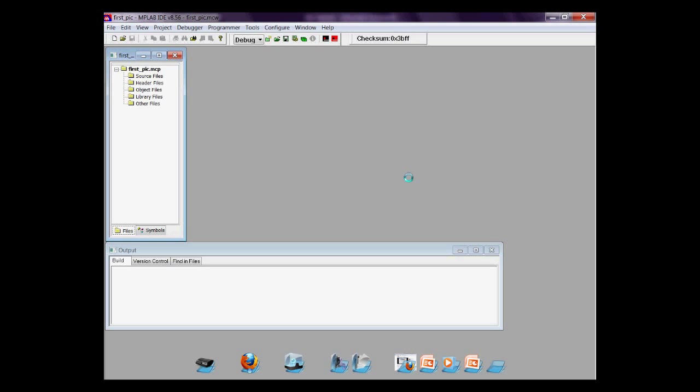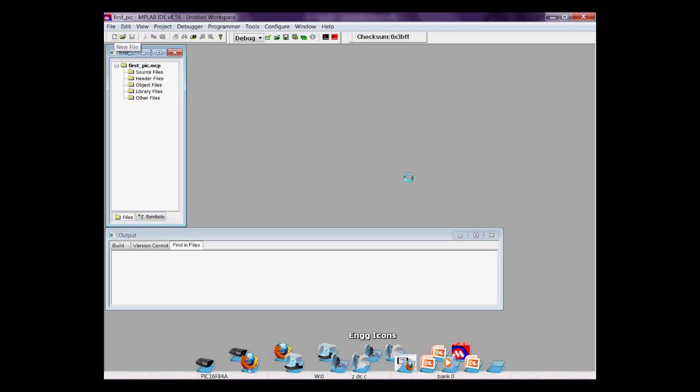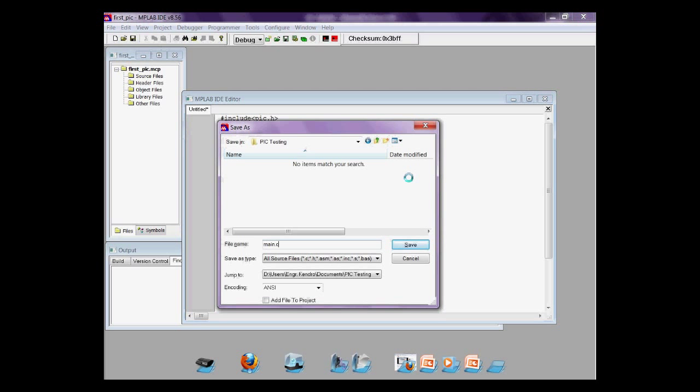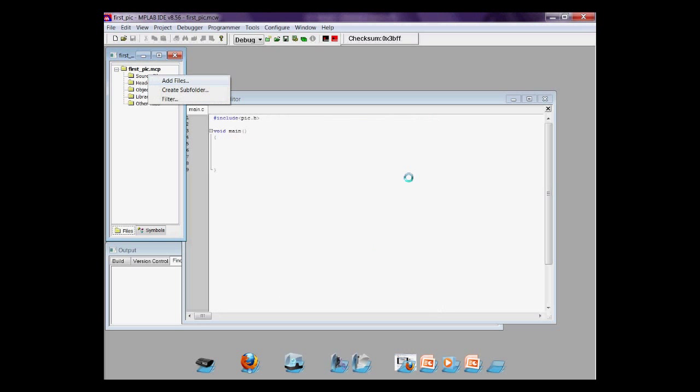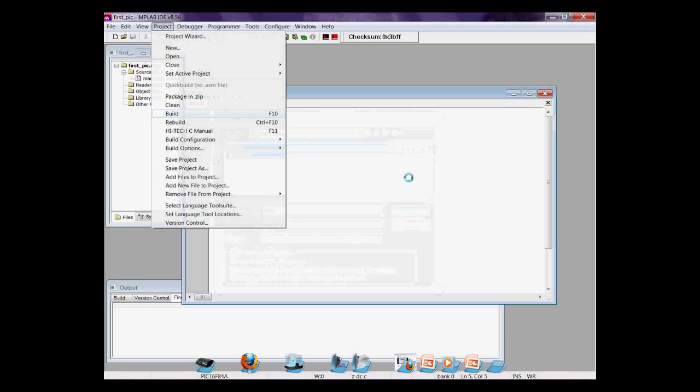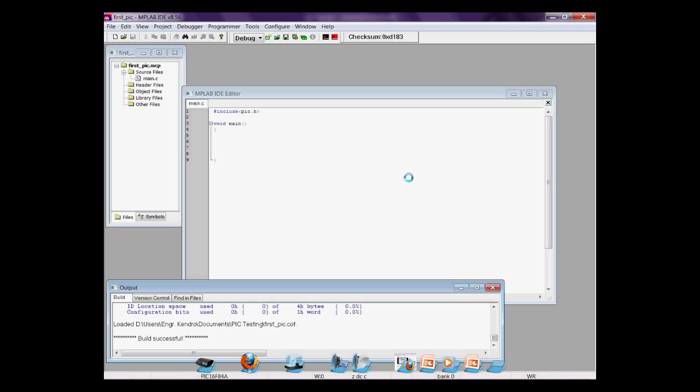Click New File. Then, type this in. Include PIC.H. Void main. Press Ctrl+S to save, and save it as main.c. Right-click the source files, then add files. Open your main.c. Go to project, then build. And then, a successful message pops out.